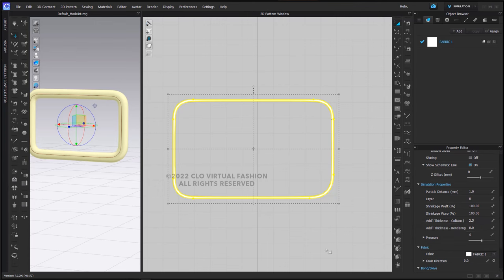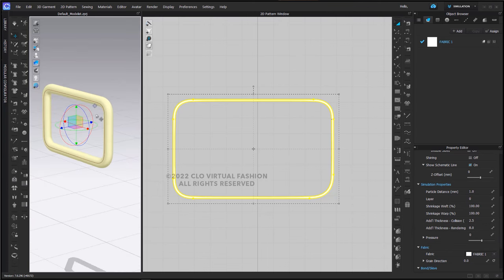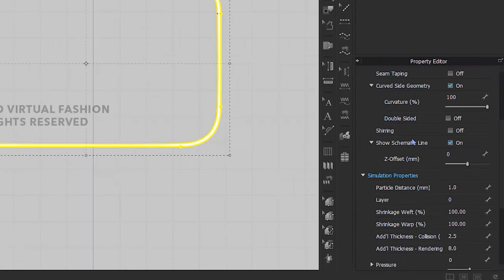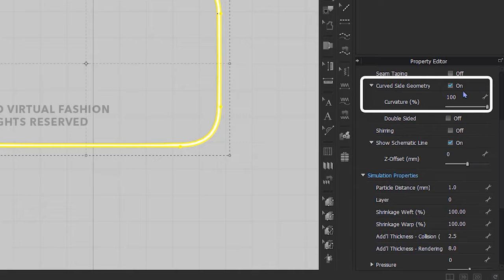And look what it does in our 3D window. It makes our buckle very thick. It has also rounded the edges. This comes from the default curve side geometry being active.